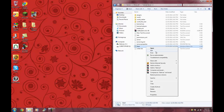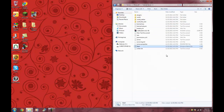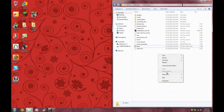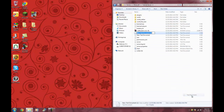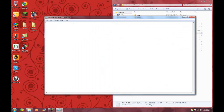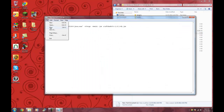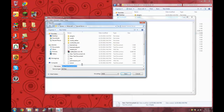To make one of these start files, just copy this right here. Go to new text document, open it up, paste that in, go to File, Save As.